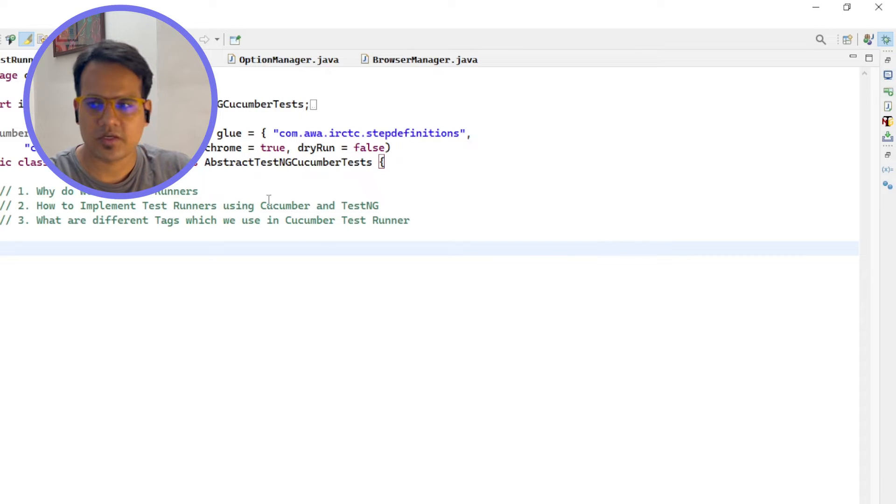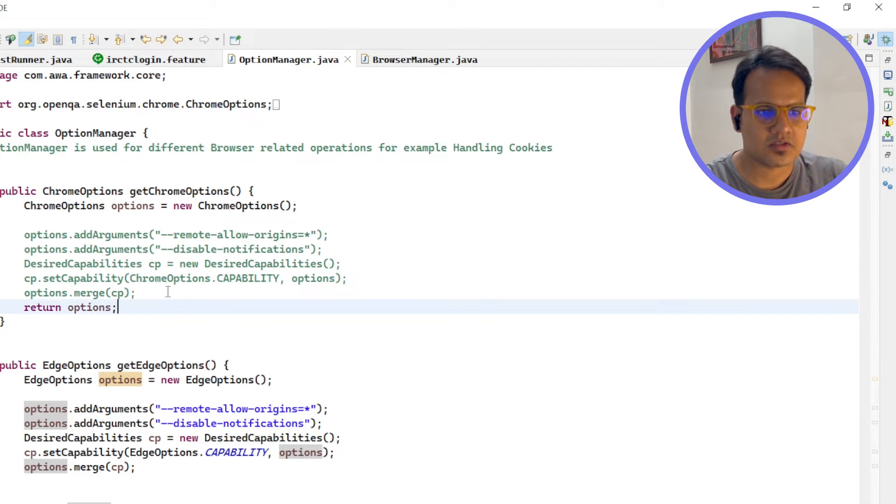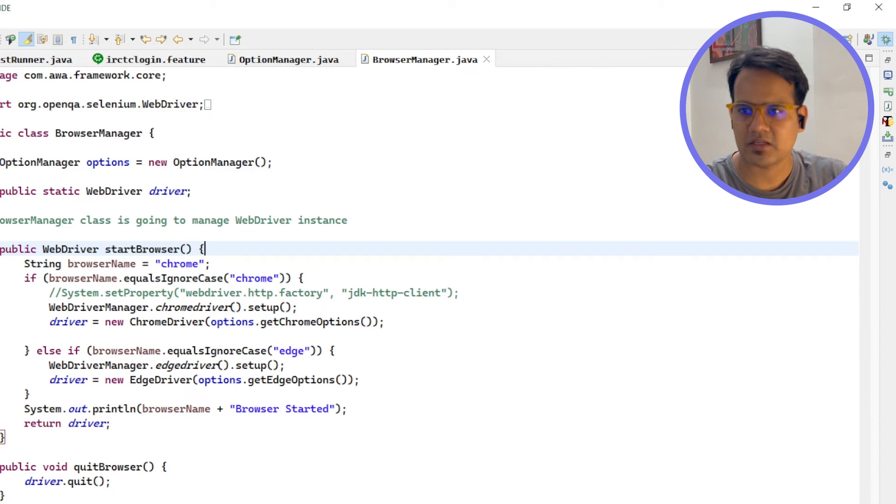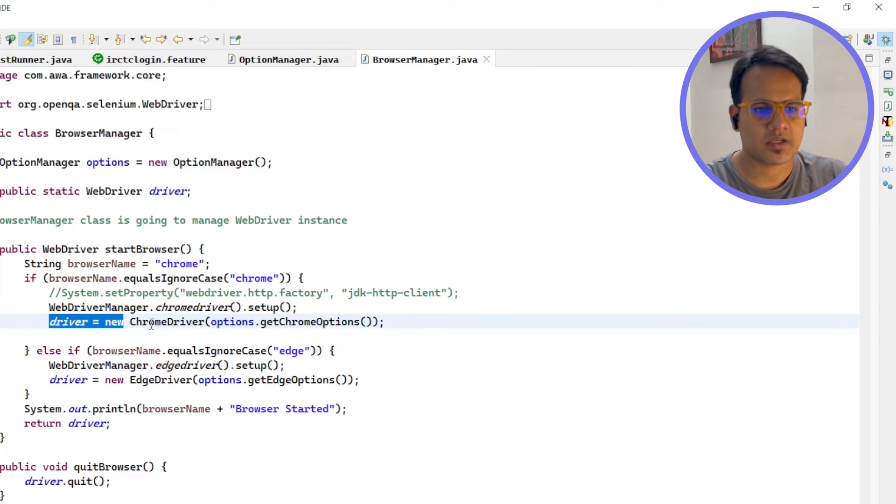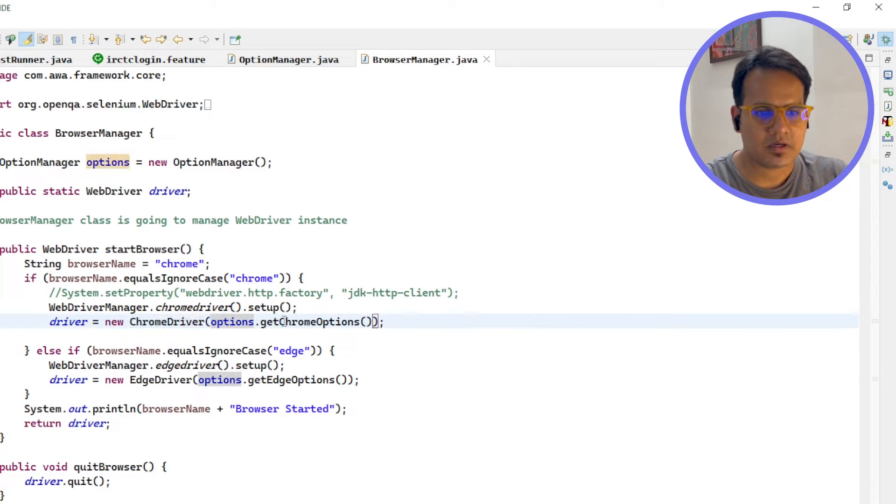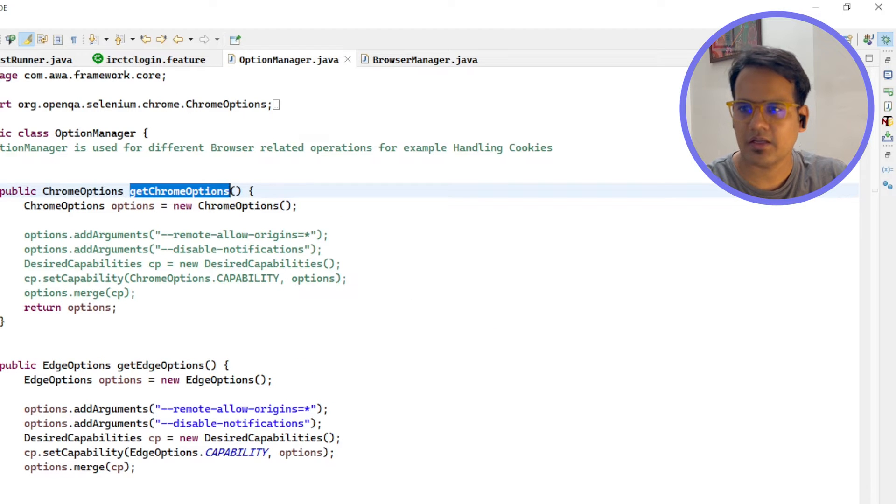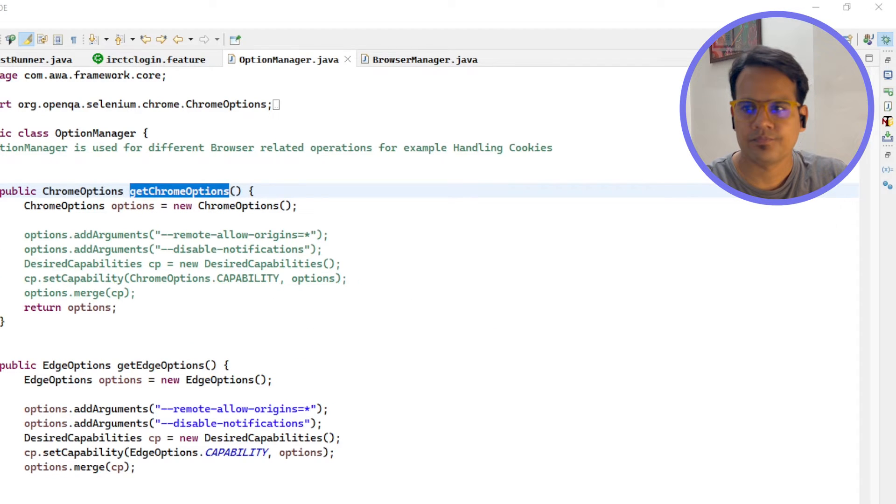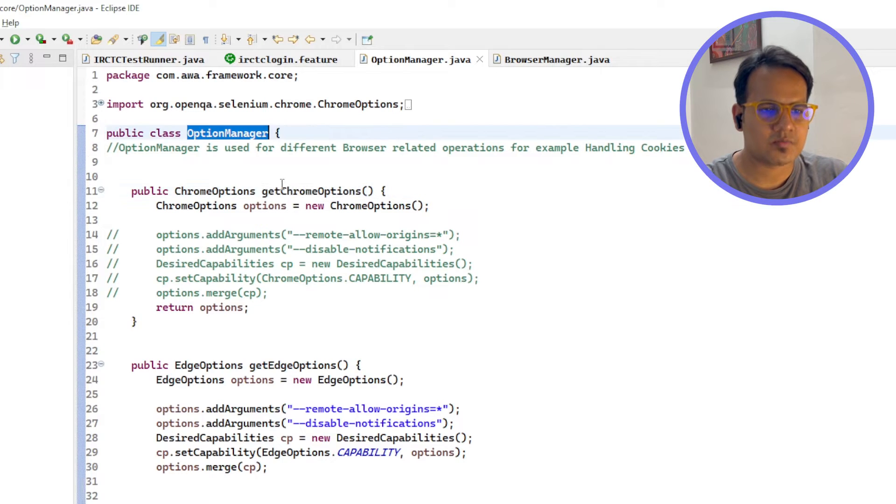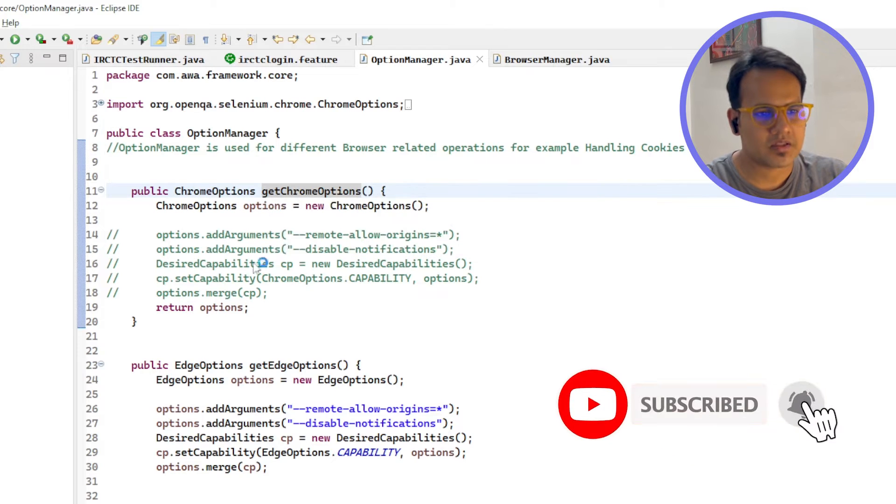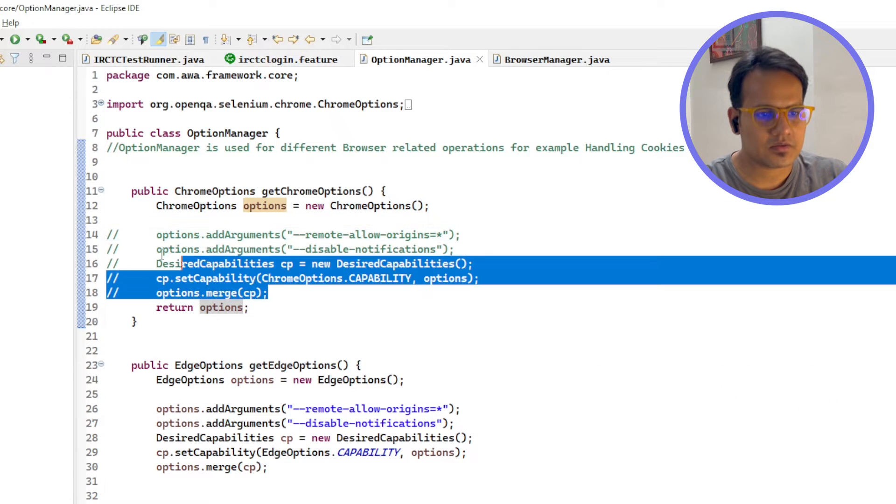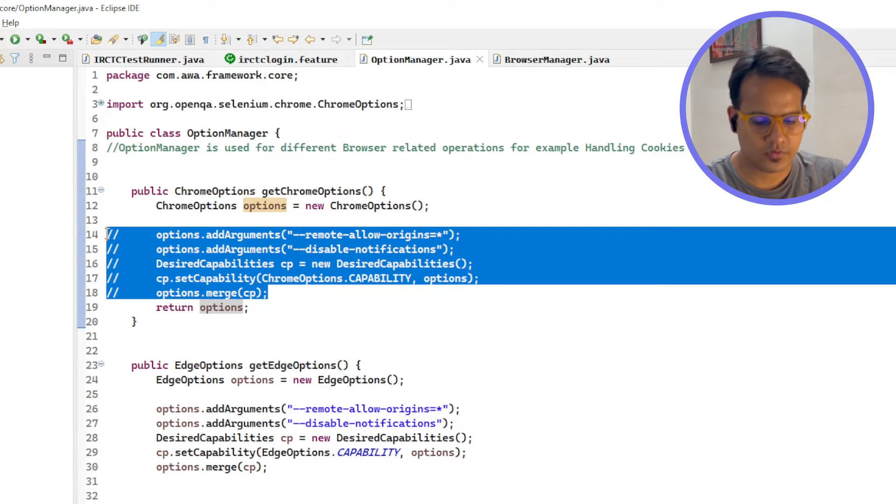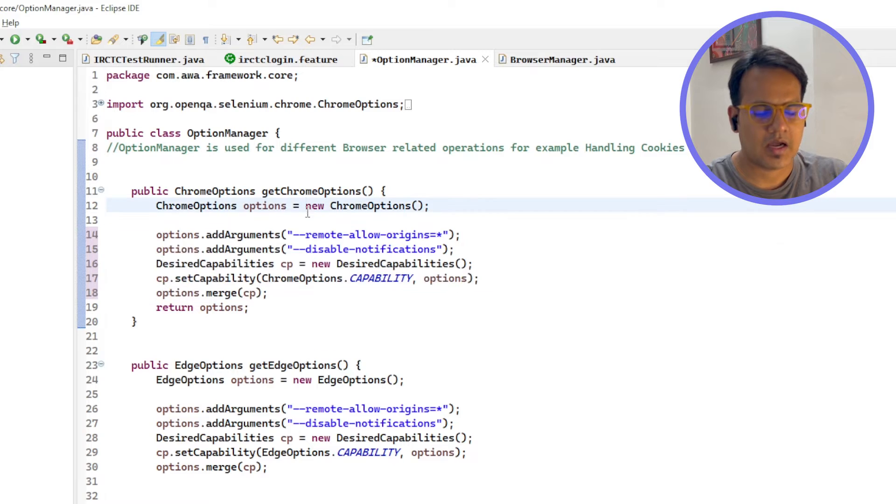If I just show you here in options manager, this is the options manager class and this is my browser manager class. In browser manager I am initiating my Chrome browser. While initiating this Chrome driver, I am passing this get Chrome options. What is this? I'll just go back. In here, if you see this in options manager class, this is just a simple Chrome options method which is returning this Chrome options object.